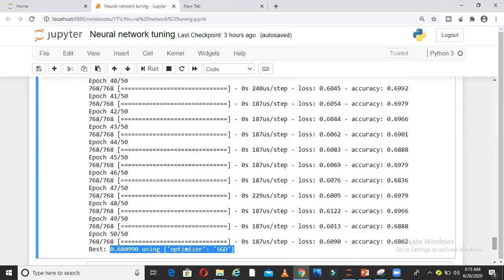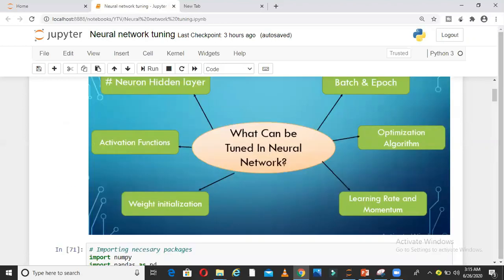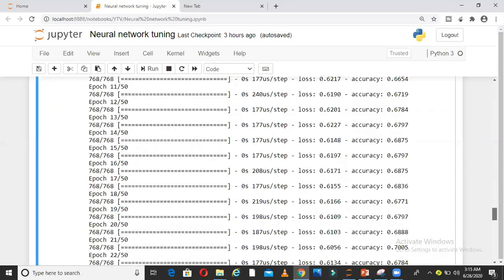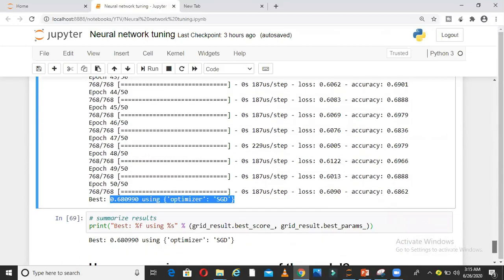There is no end to it. You can keep optimizing on all these things: weight initialization, learning rate, momentum, number of neurons in hidden layers. All these things you can try one by one, optimizing to see how you can improve the accuracy of the model.